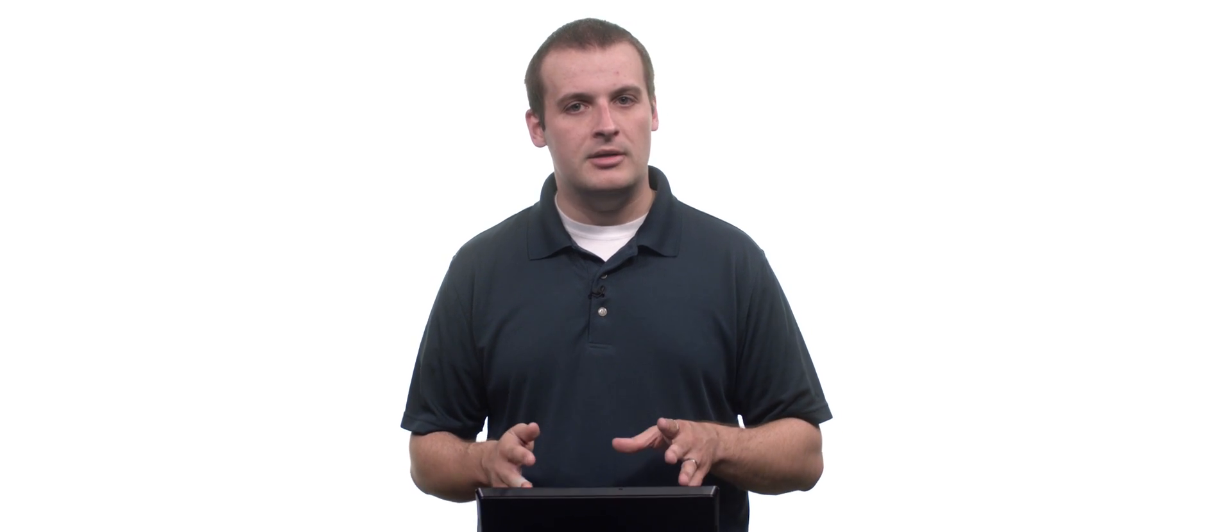So these are called decorators. And in Flask context, we're basically just associating a particular function with executing when you visit a particular URL. Decorators are actually not something that are native to Flask. They're native to Python more generally. But that goes beyond the scope of what we cover in the class. But generally, they are used to modify the behavior of a function or associate a function with something. But in Flask, we're going to use it specifically to associate functions with visiting certain domains.